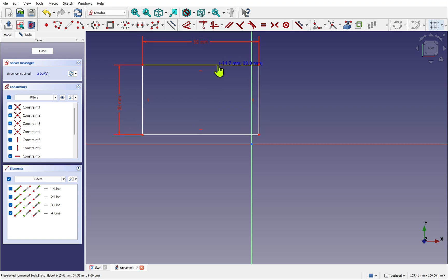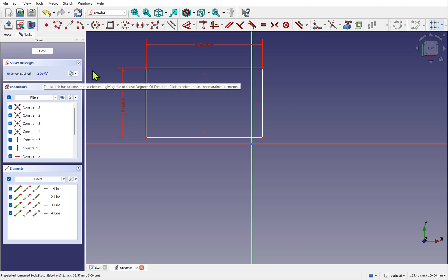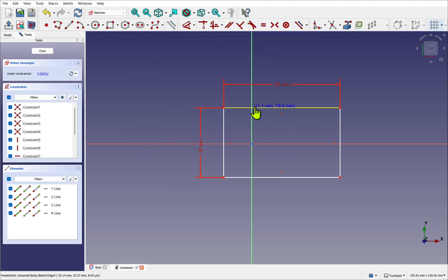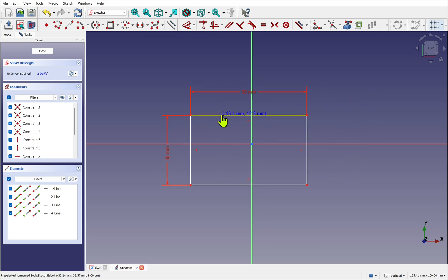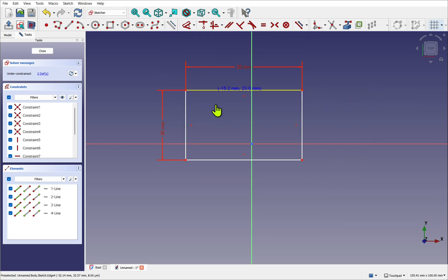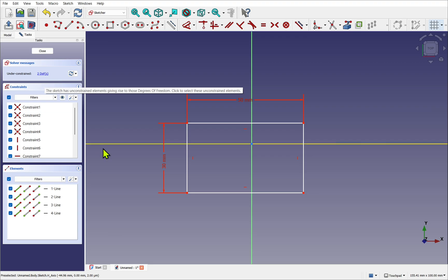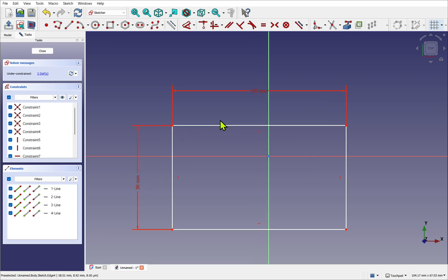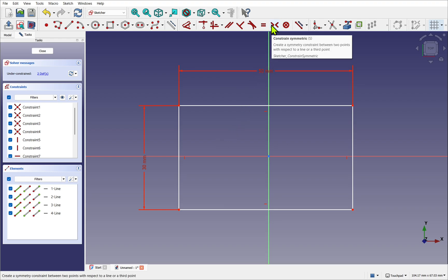On the left-hand side in the solver messages, you can see we have two degrees of freedom. This tells me my geometry can move in two degrees. So we have one and two, along the X and the Y. It's best practice to get this to zero degrees, which means it's fully constrained. I want to center this rectangle. I'm just going to zoom in slightly. And I want to center over this point here, the point origin, or the origin of the sketch. To do that, we use the constraint symmetric. So we need two points with respect of another line or a third point. The two points are going to be these corners.